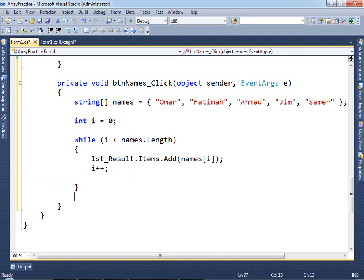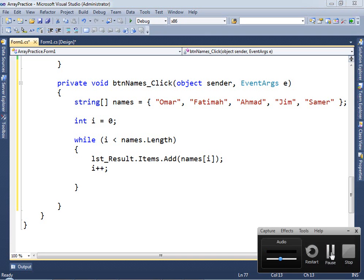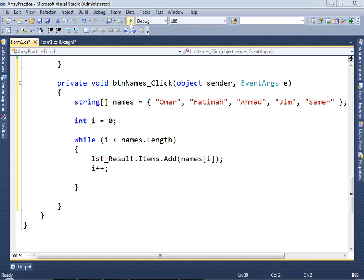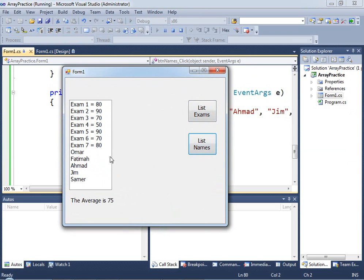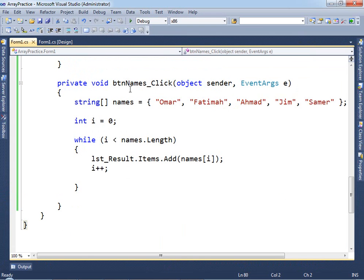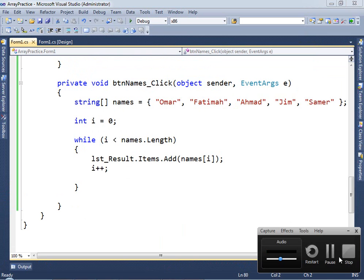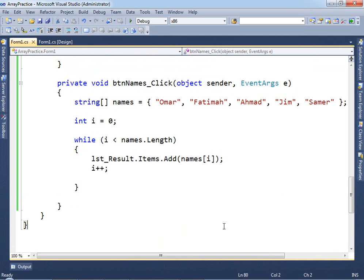Now let's test it. If we click on 'List Names', we get the names listed. Notice we also have the exam list from before. We don't have a clear button yet, but we can add one. Let me check it for you — let's also see what else we can do with these loops.